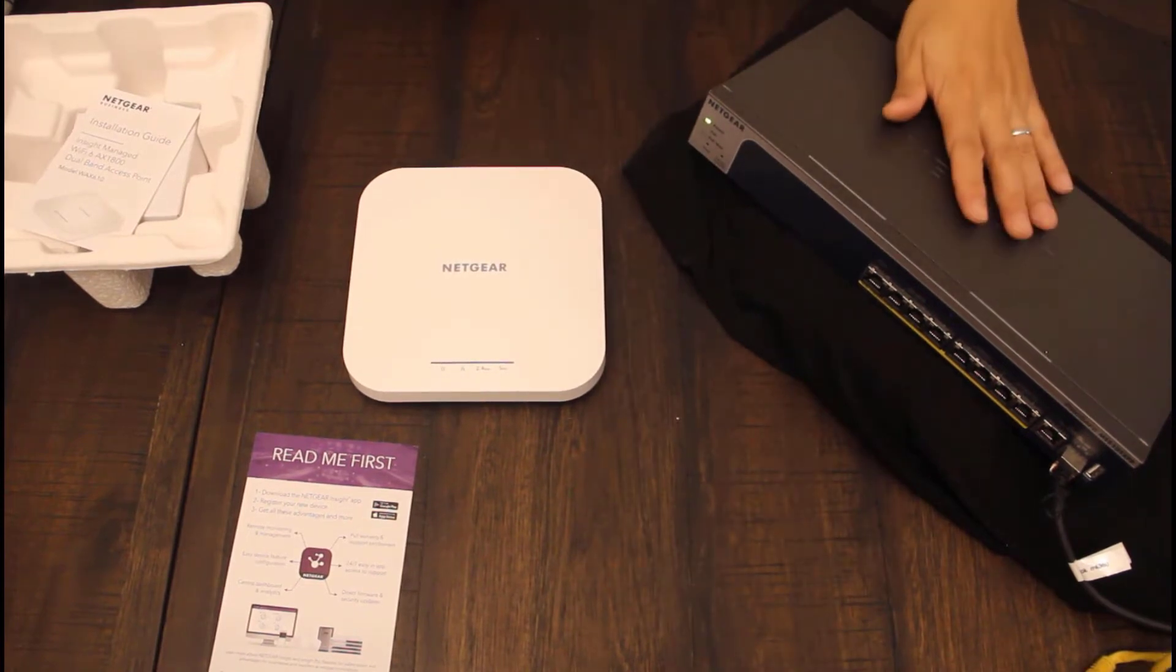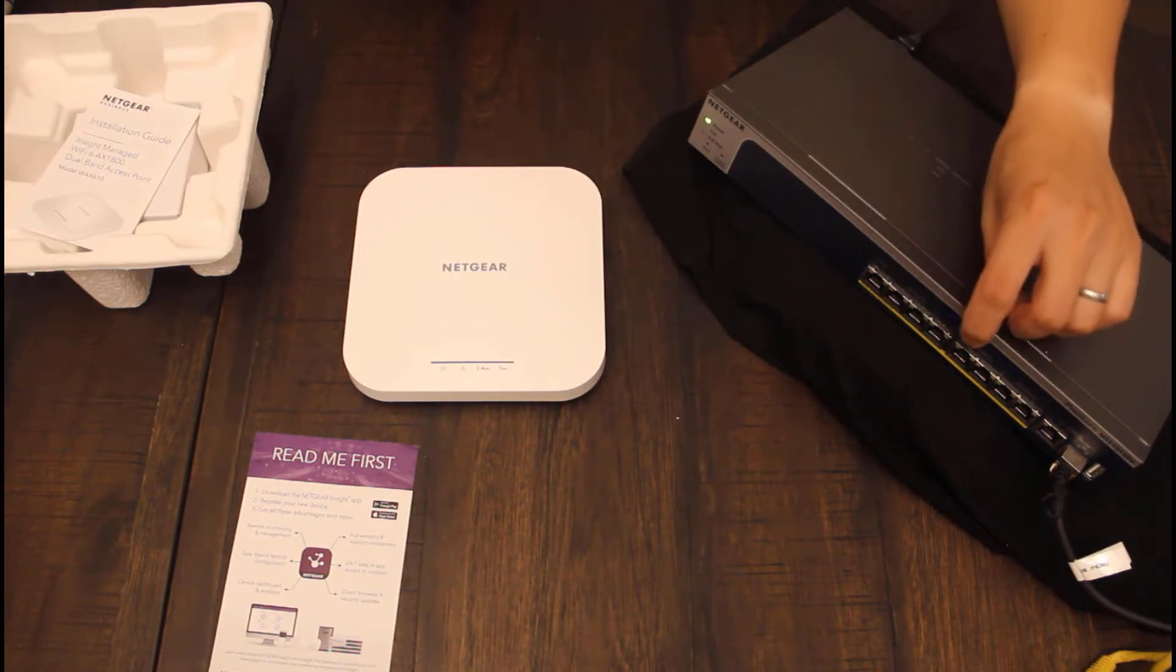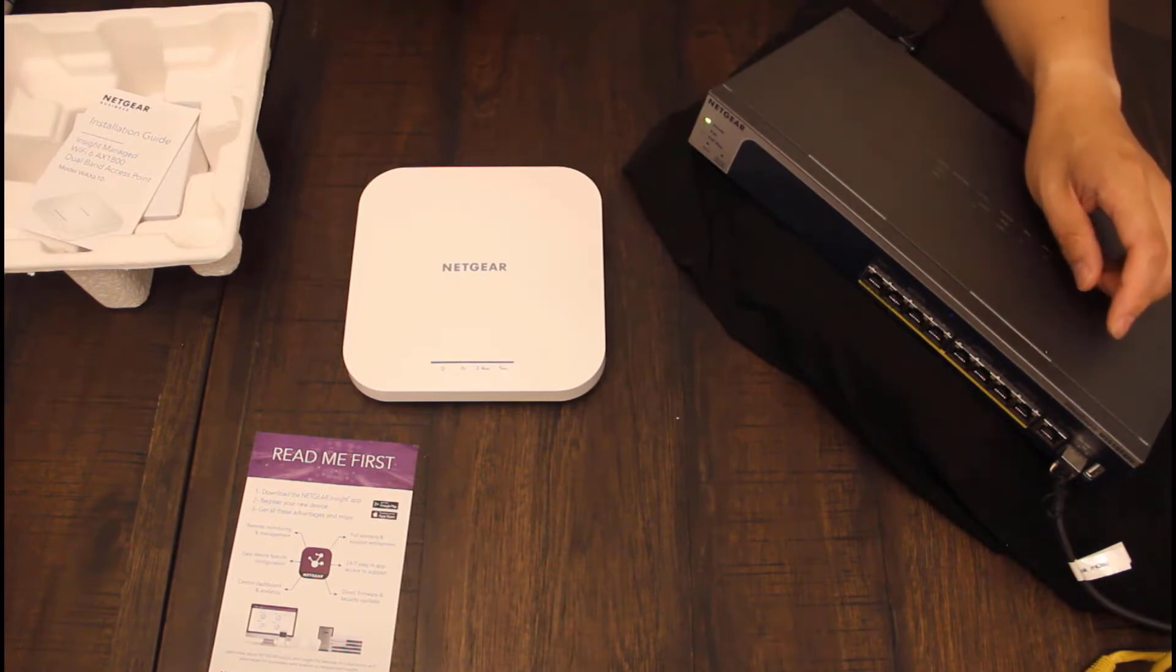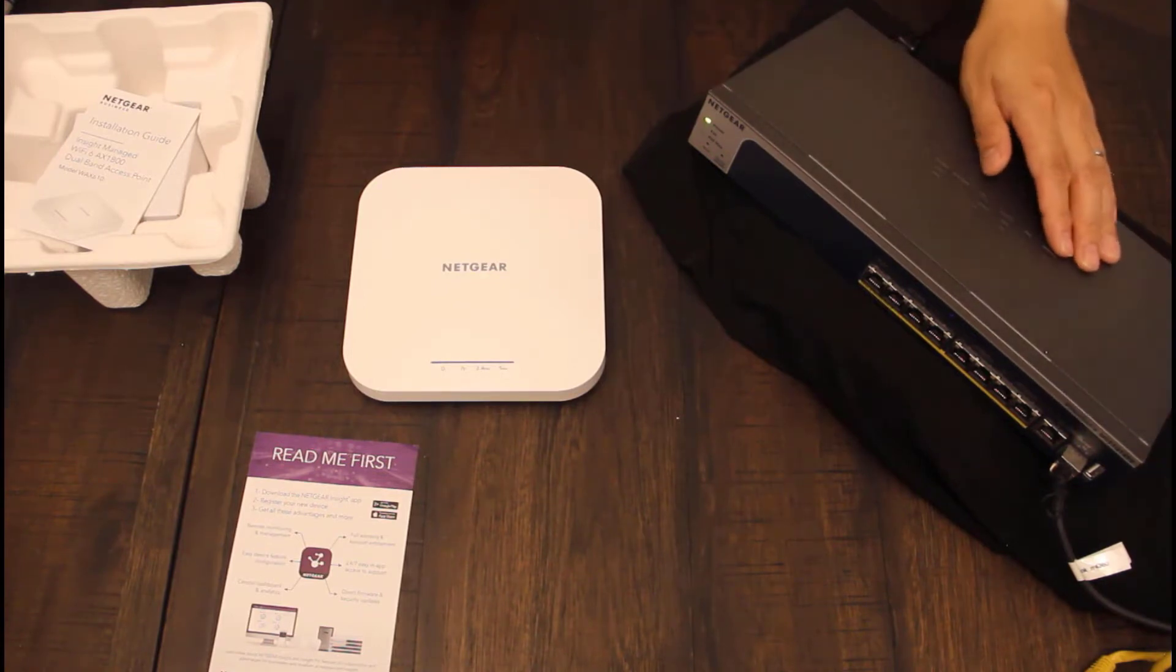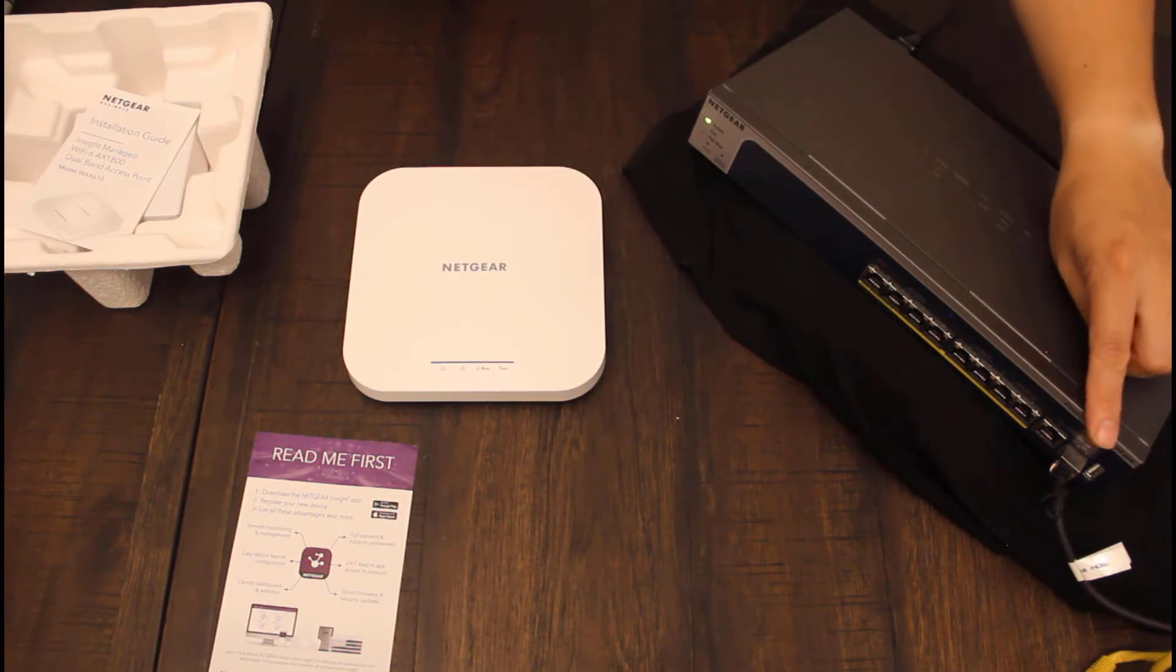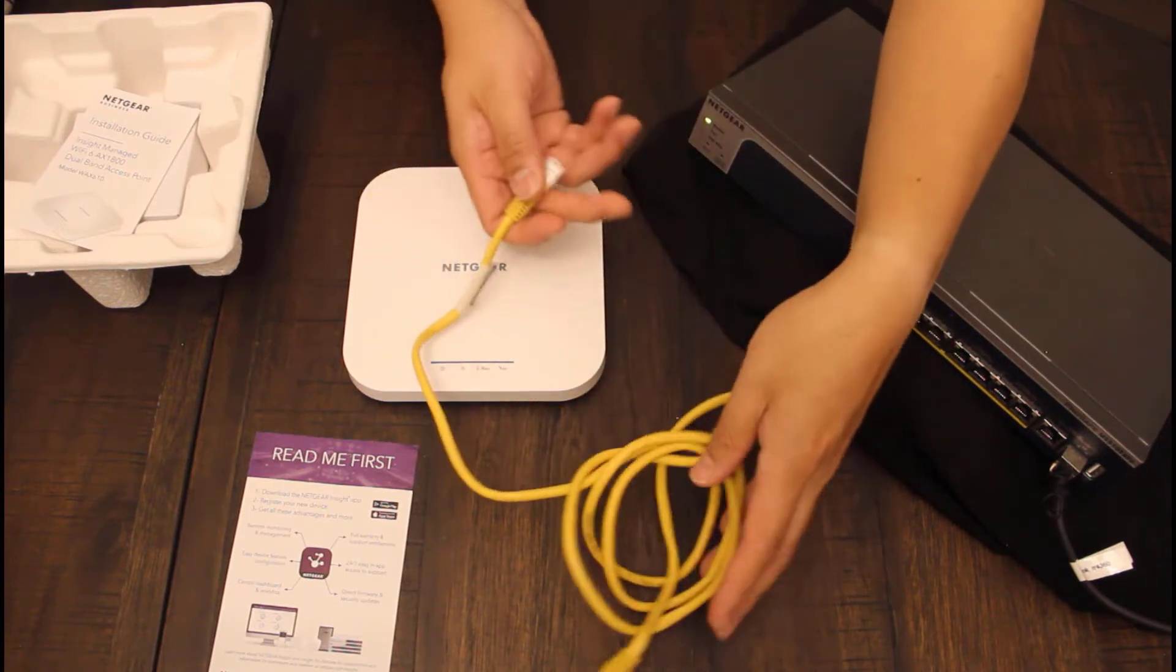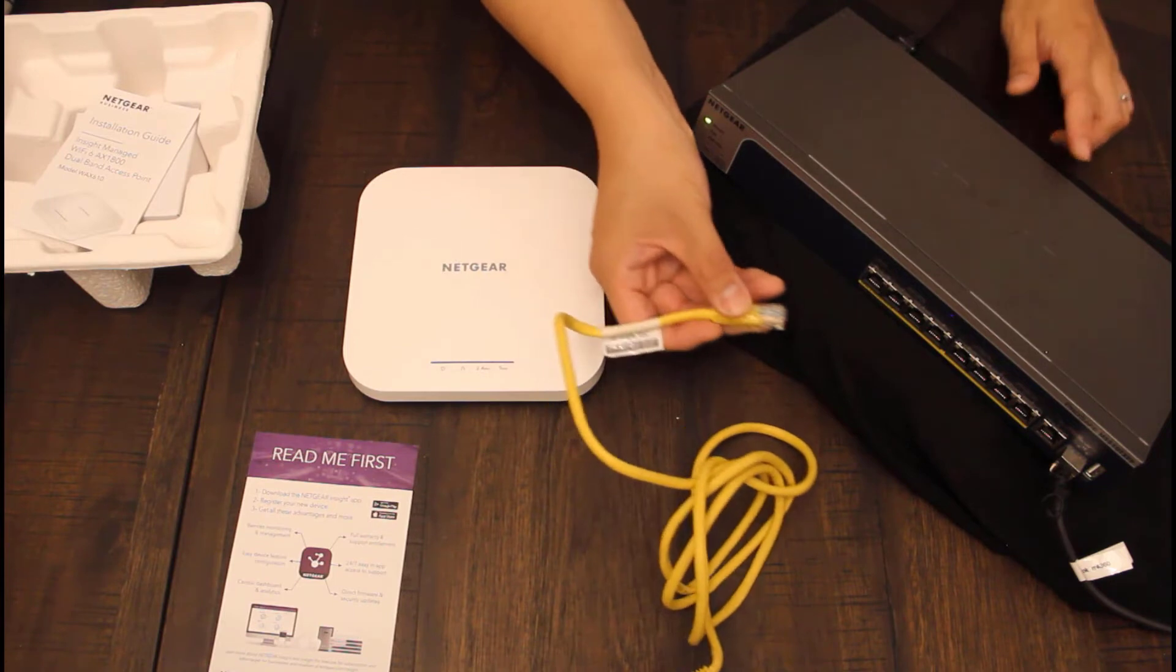Here's my Netgear 510 TXPP multi-gig switch. It has 1 gig ports, 2.5 gig ports, 5 gig ports, and also a 10 gig uplink. Currently in my case, I have a 10 gig uplink to the internet. So now I will connect the WAX610 to the 2.5 gig port.